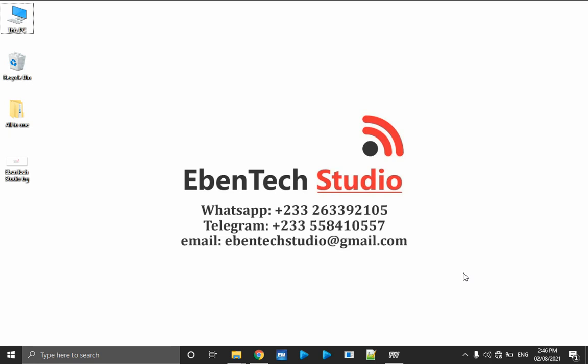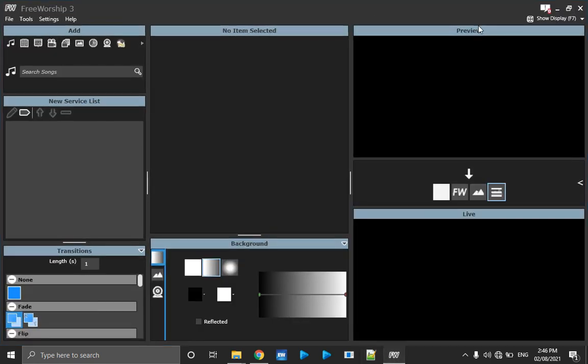Hello lovely viewers, welcome to today's tutorial on FreeWorship. Thank you for watching my video on YouTube concerning church media and presentation software. Today I'm going to demonstrate and do a quick review on how to use FreeWorship software. FreeWorship software is one of the free presentation software for church or scripture projection.